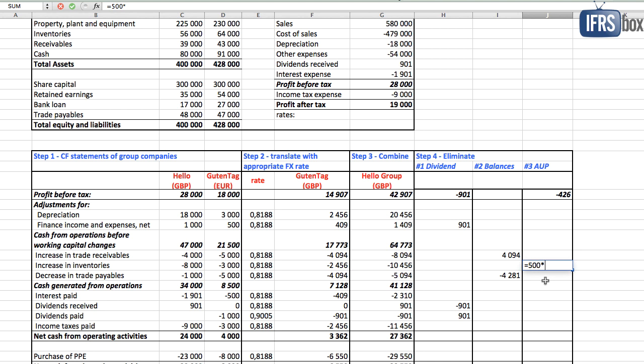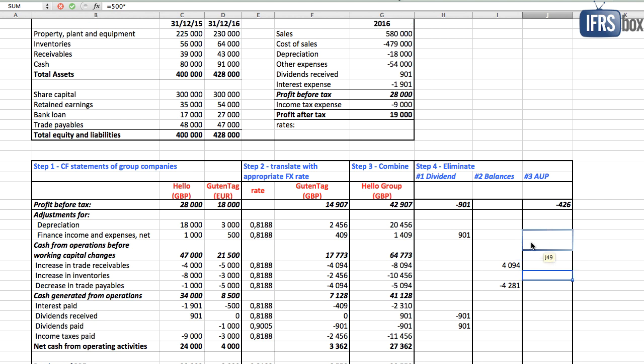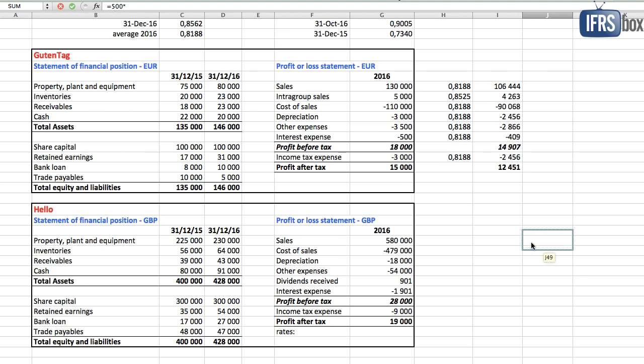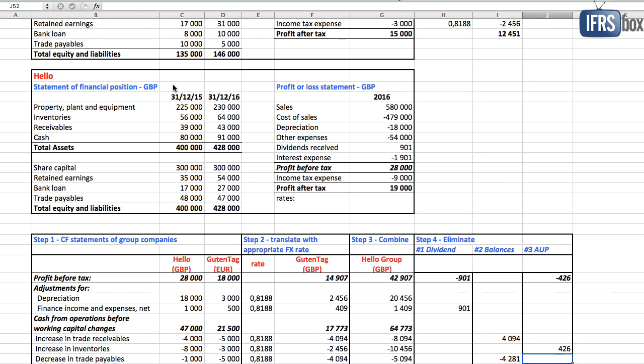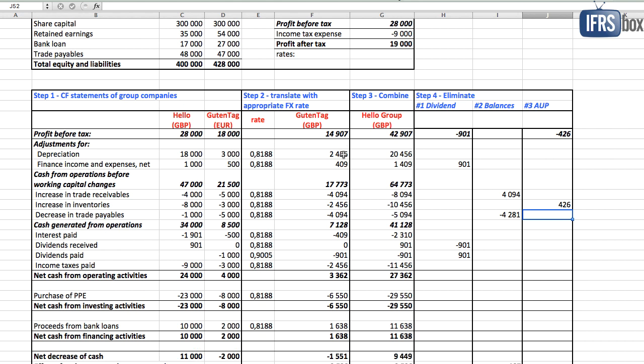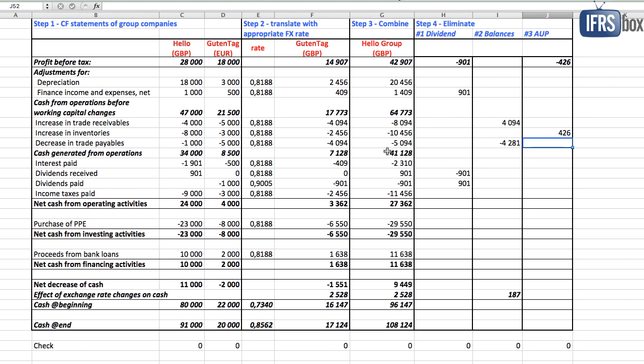Well, UK parent recognized the inventories at the transaction date rate, historical rate. The inventories are a non-monetary item and therefore they remain the same, without recalculating them by closing rate at the year end. So we add the same 426 British pounds back to the line increase in inventories.